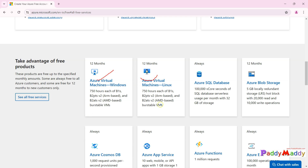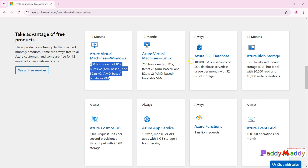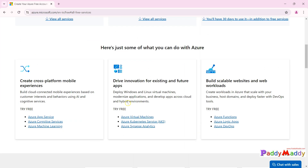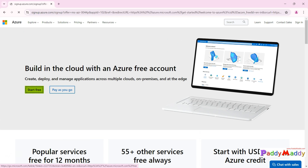Some of the services are free for 12 months — for example, a VM you can spin up for 750 hours, B1S is free for one year. Similarly, Linux, SQL Server, and other services offered by Microsoft Azure Cloud are always free, including website creation, though there are some limitations. This lecture will focus more on the subscription setup.